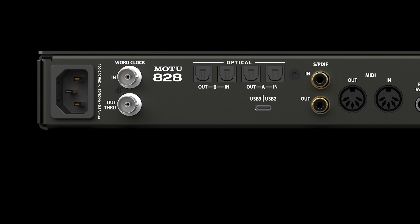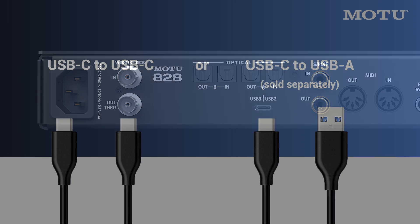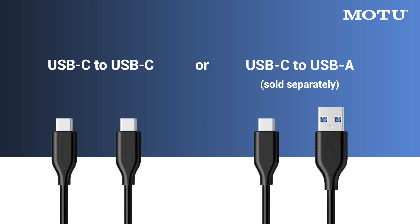After your computer restarts, connect the power cord to the 828. Then, connect the 828 to the computer with the appropriate USB cable. If your PC has USB-C ports, use the included USB-C to C cable.